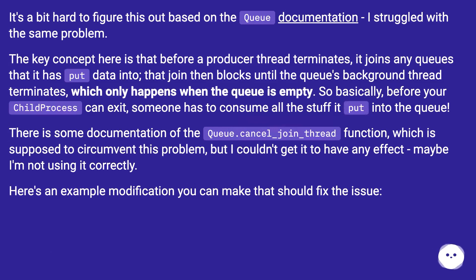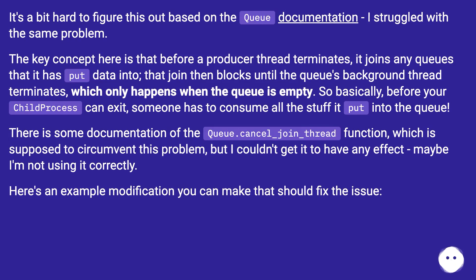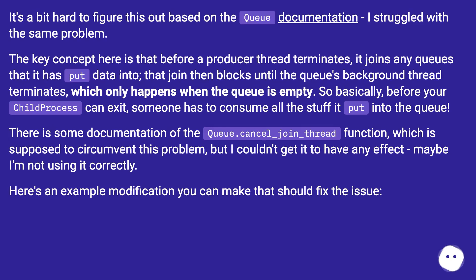It's a bit hard to figure this out based on the queue documentation — I struggled with the same problem. The key concept here is that before a producer thread terminates, it joins any queues that it has put data into. That join then blocks until the queue's background thread terminates, which only happens when the queue is empty. So basically, before your child process can exit, someone has to consume all the stuff it put into the queue.